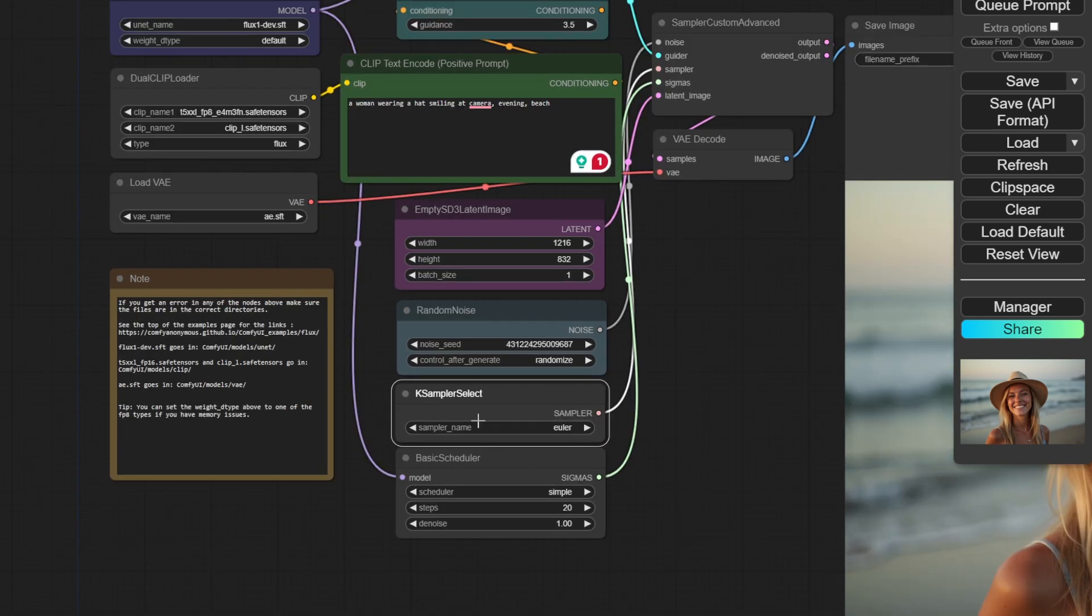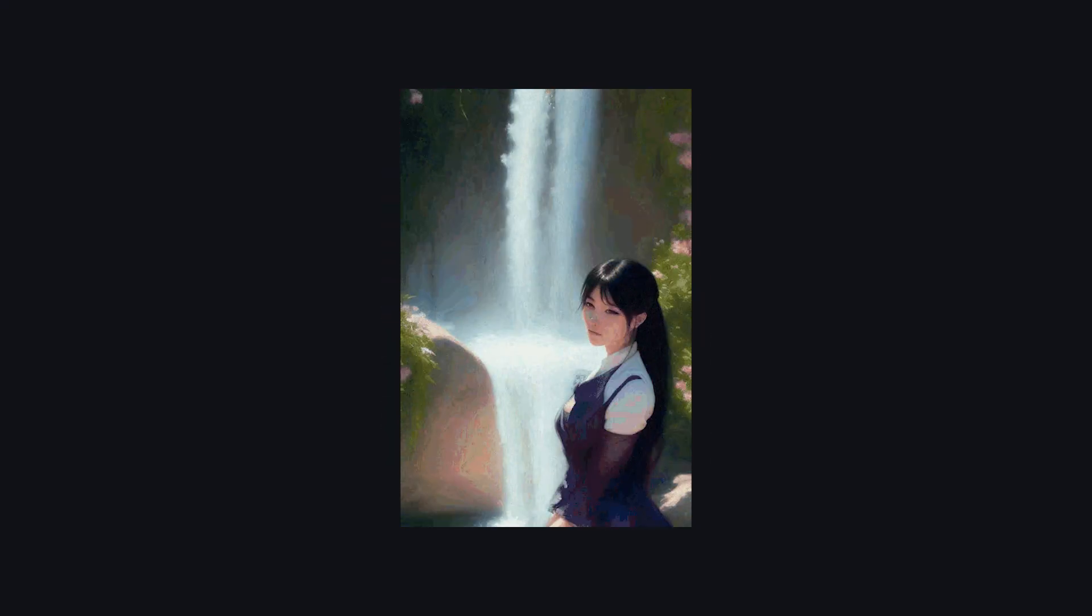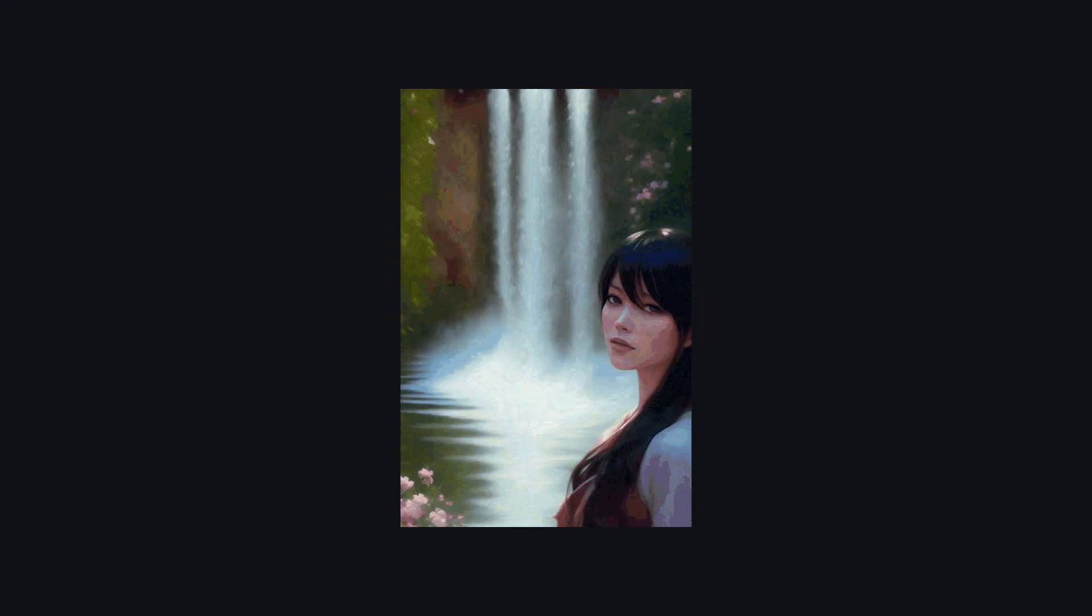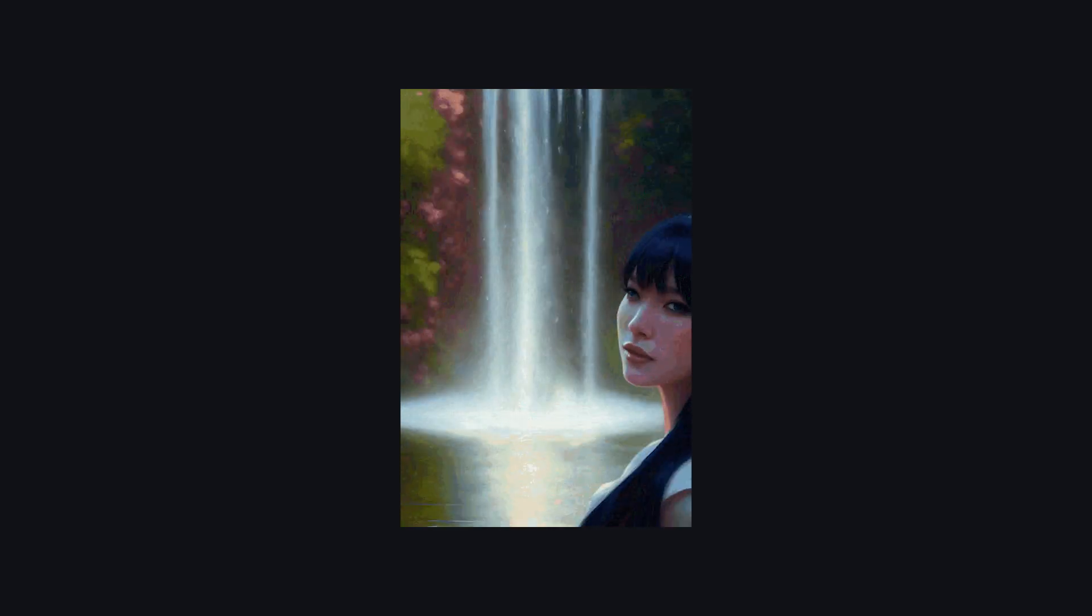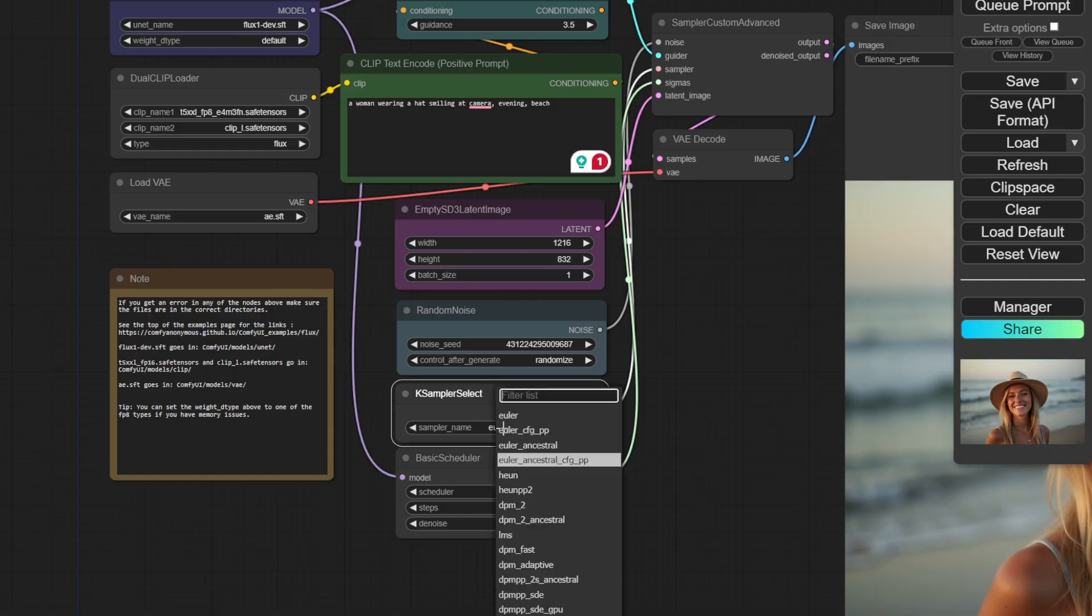Right below it, we have something called a sampler. What is a sampler? Generally, any diffusion model generates artwork by first creating an image filled with noise and then denoising it. The algorithm that is used to denoise this image is based on the sampler we use.